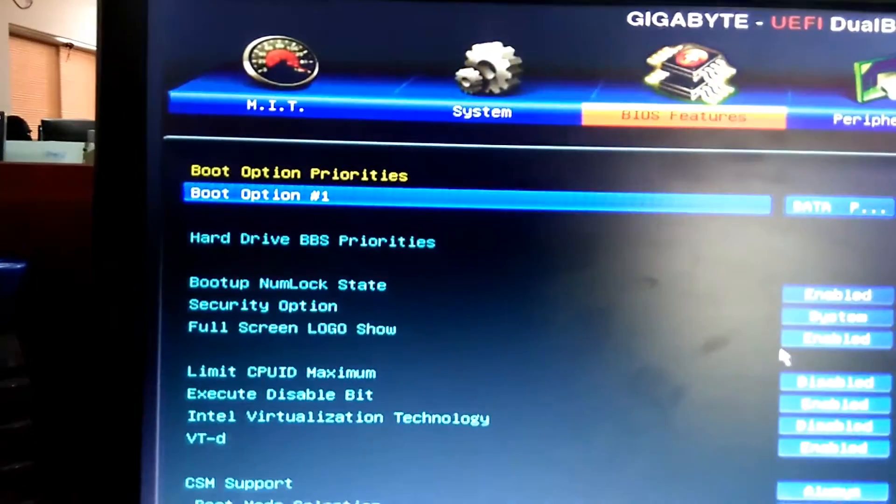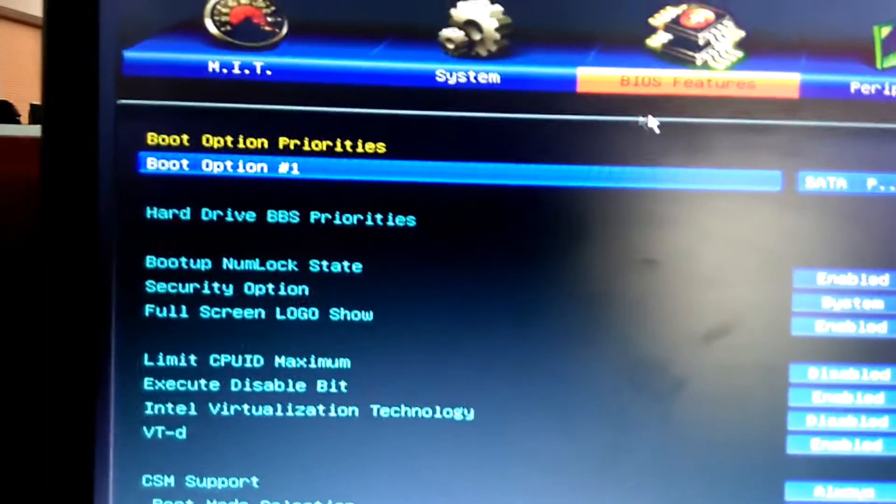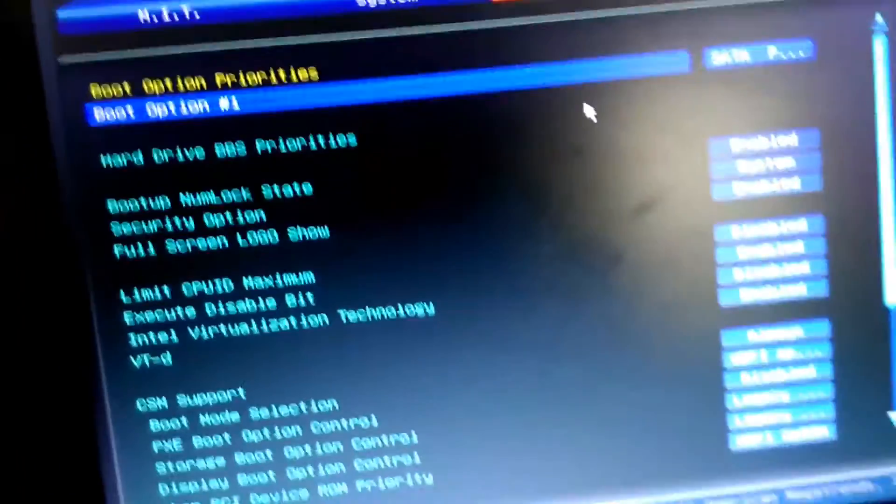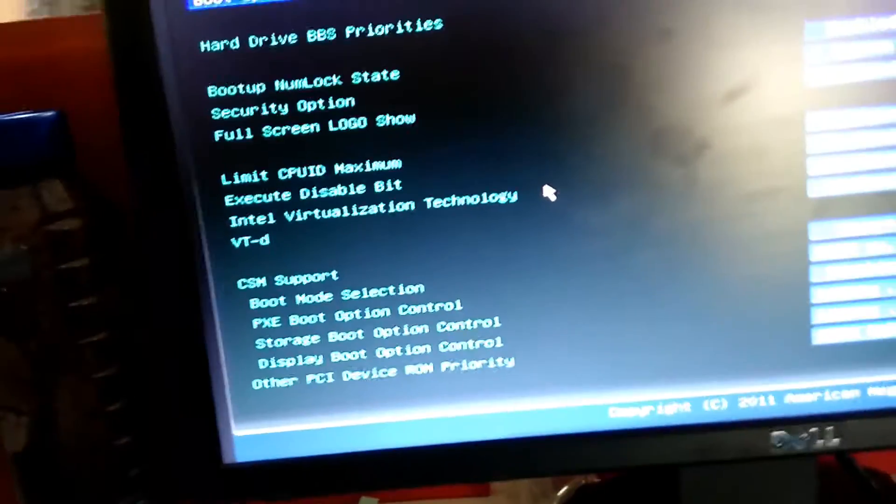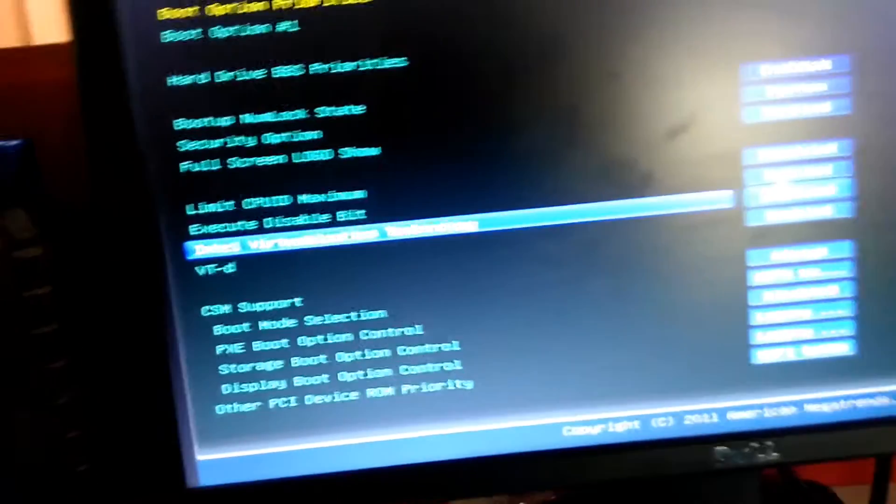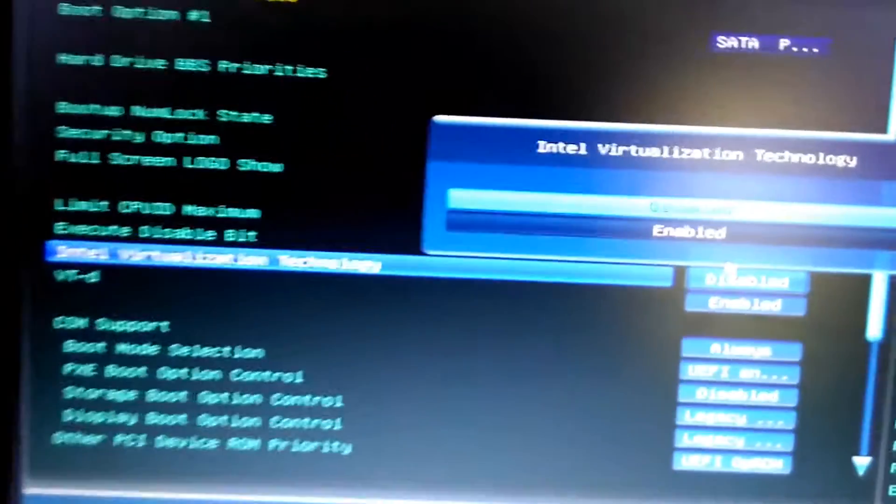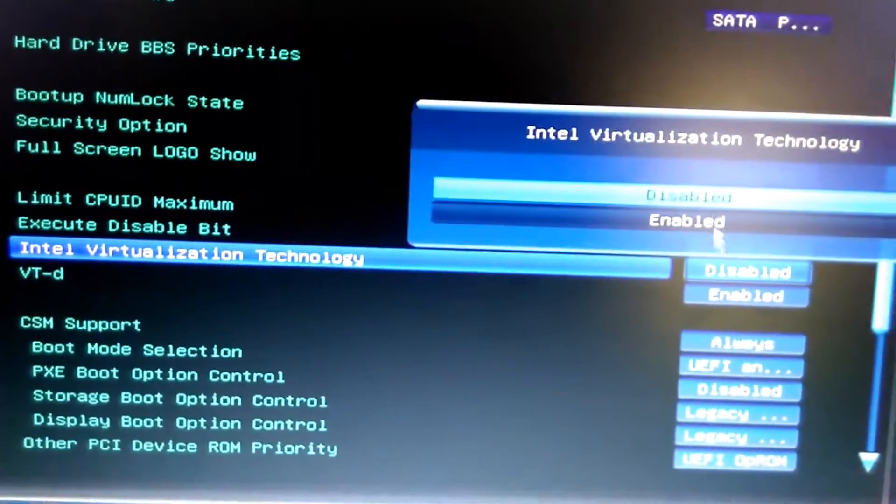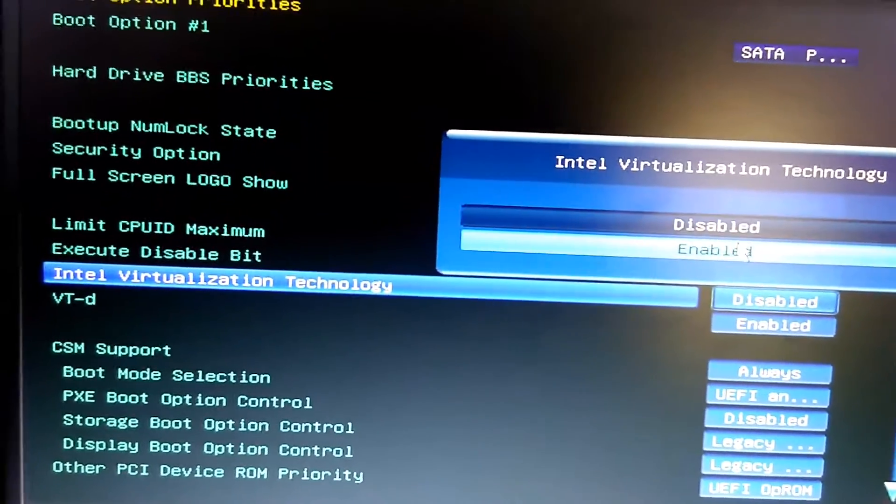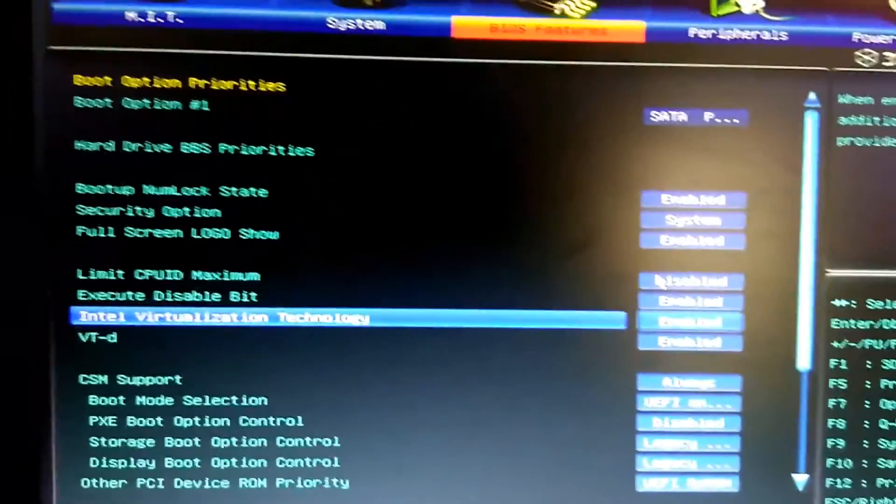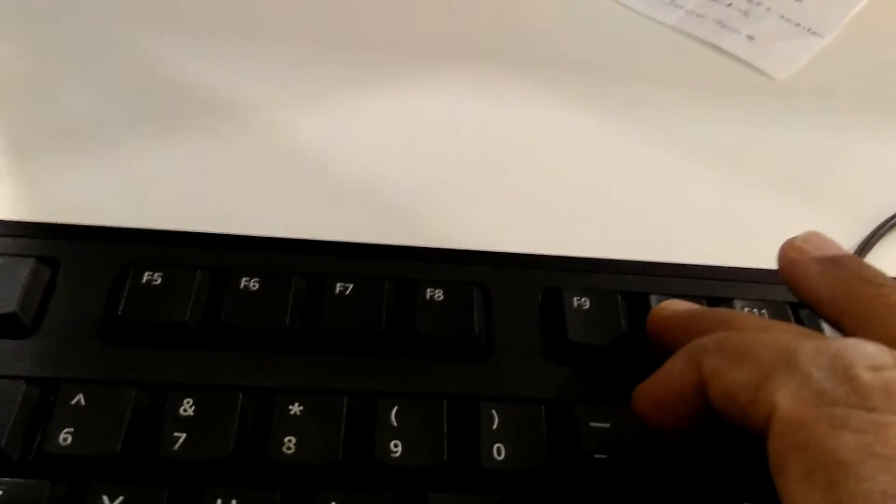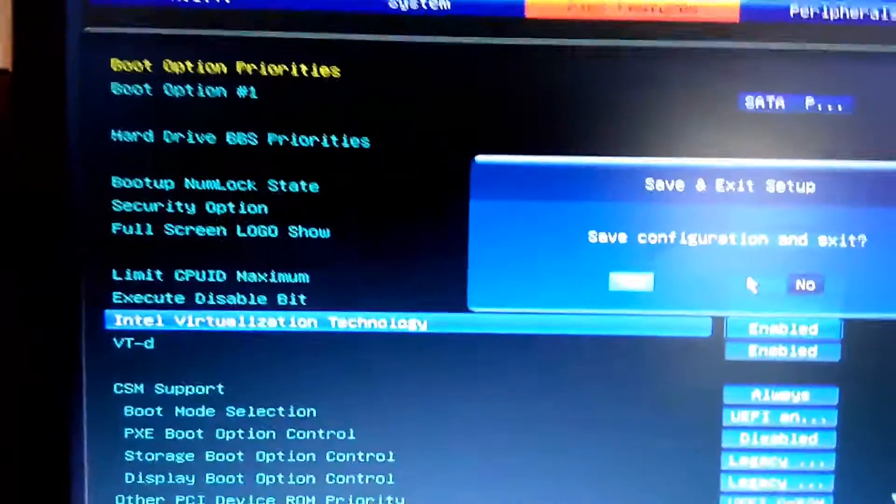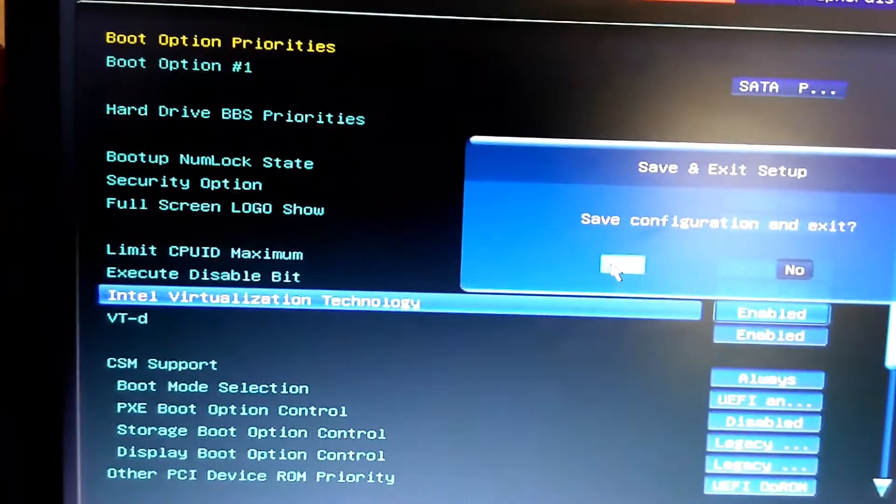On the screen you can see, you need to go to the virtualization settings and enable this option. Then you have to press F10 and then press Yes to save.